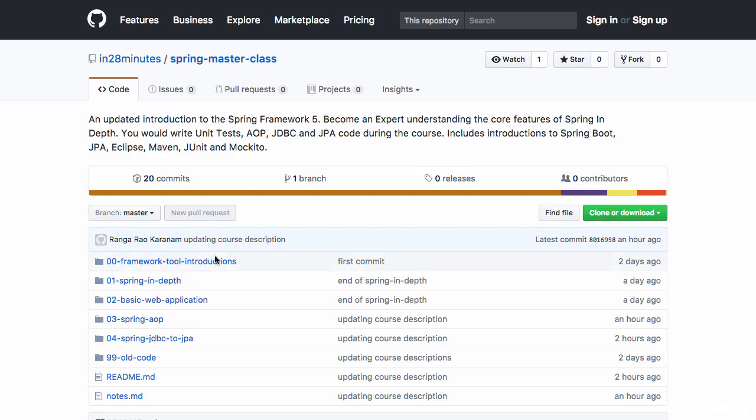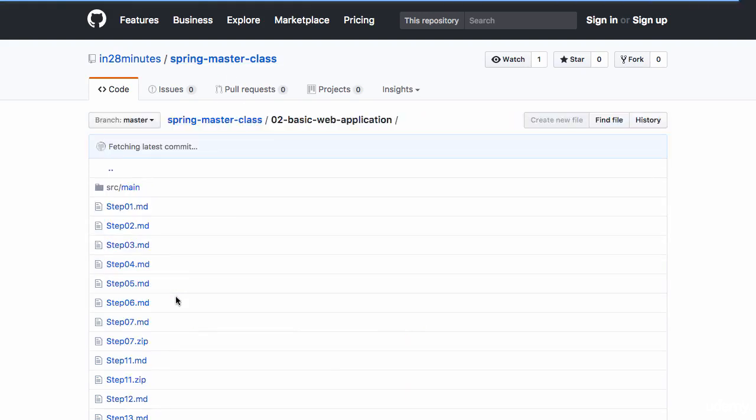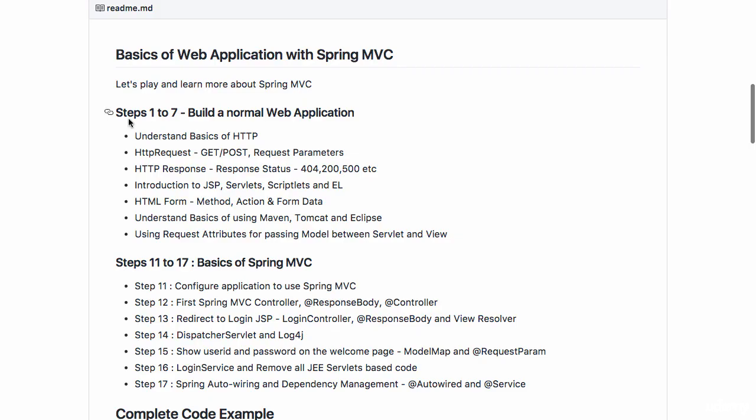All the code for this particular section is present in our GitHub repository in the folder basic web application. The steps 1 to 7 are where we build our normal web application. We don't have steps 8 to 10 and then we would move into steps 11 to 17 where we discuss the basics of Spring MVC.